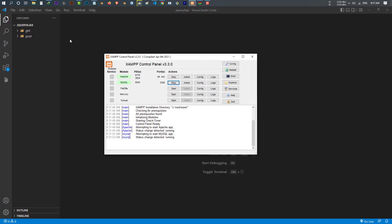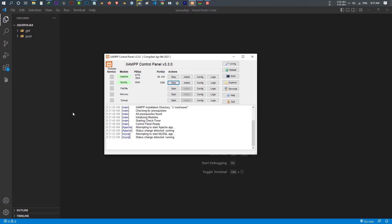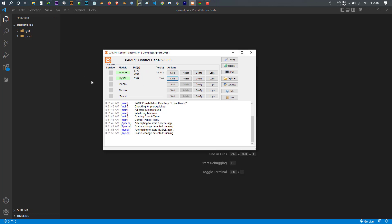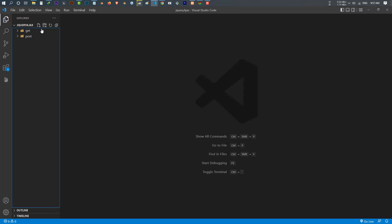First of all, you have to download XAMPP or any other server software to turn your computer into a server to run PHP. We'll work with jQuery GET and POST, and this time I'll make a folder called 'ajax'. Remember there's a difference between JavaScript Ajax and jQuery Ajax — the jQuery Ajax is much simpler and has far less complexity.